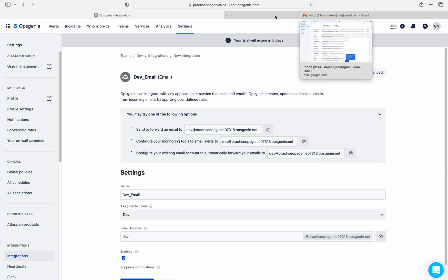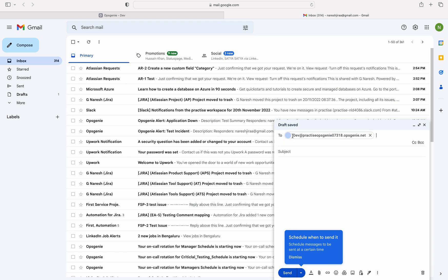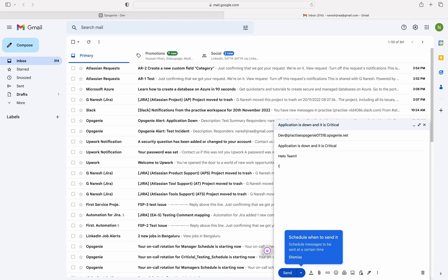I will write an email to the Dev team to create an alert. In the recipients I'm entering the Dev team email ID. In the subject I'm writing: 'Application is down and it is critical'. In the body I'm writing: 'Hello team, it is a very urgent — need to handle the issue on the application which is down.' Click the Send button.